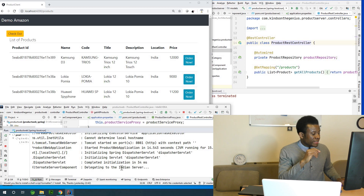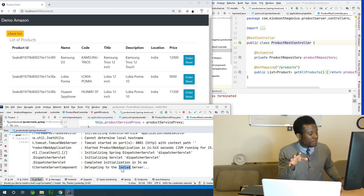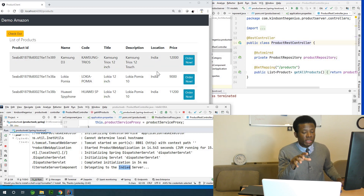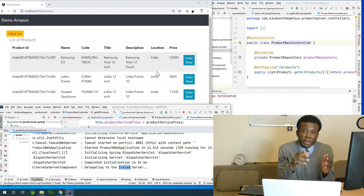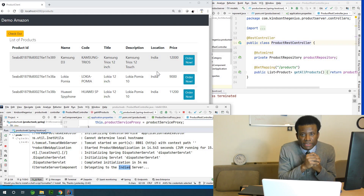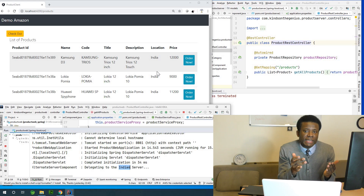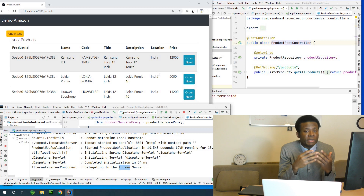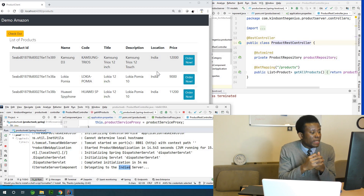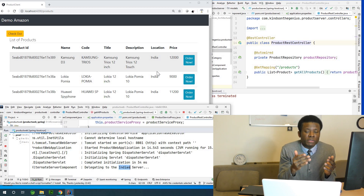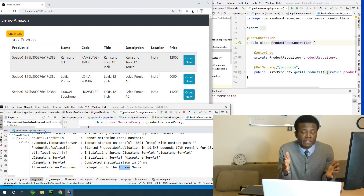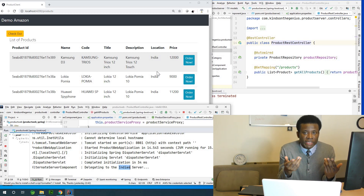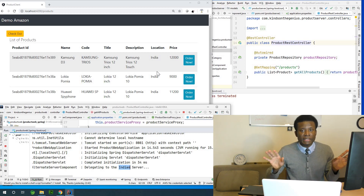Right now the Indian server is working and you can see the location is India. When the primary server comes back online, it will take over from the alternate server, because the primary server is the main server where the application gets its data. The alternate server is meant to run only temporarily.